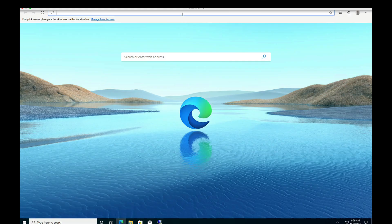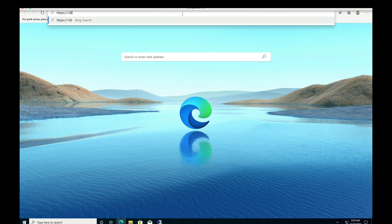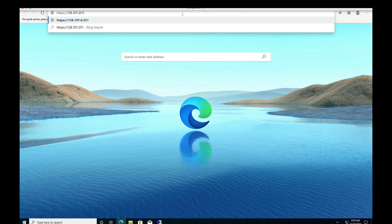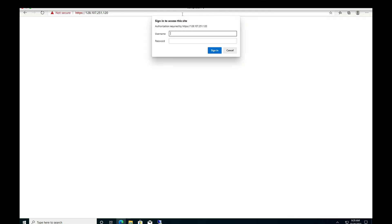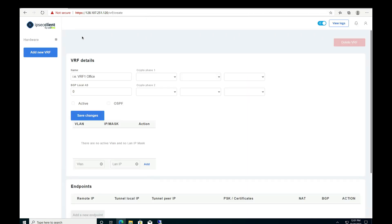Next, we use this IP to access the IPsec Client application's web UI to configure the IPsec parameters. It will prompt for login credentials. This is the default view of the web UI. The first step is to add and configure a new software VRF — the application creates a VRF inside the Docker container along with the VLANs that terminate in the VRF. Under VRF details, we provide a name: 'umbrella_tunnel', since we're building an IPsec tunnel to Cisco Umbrella.